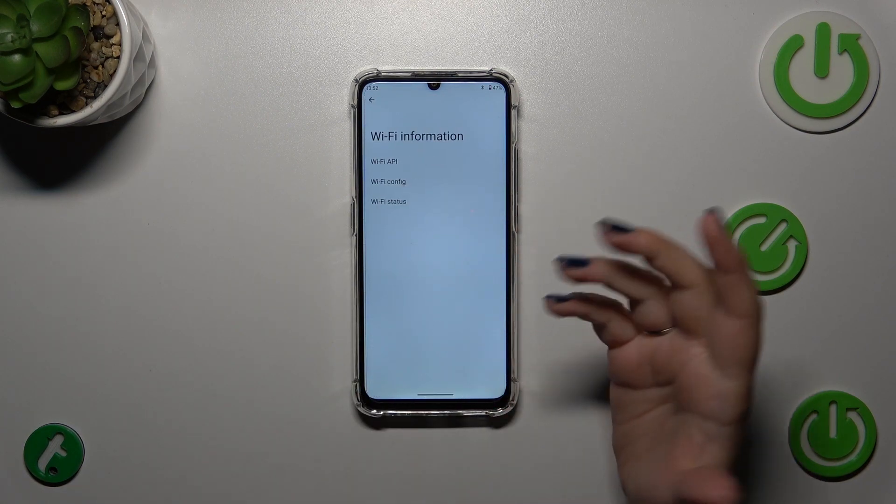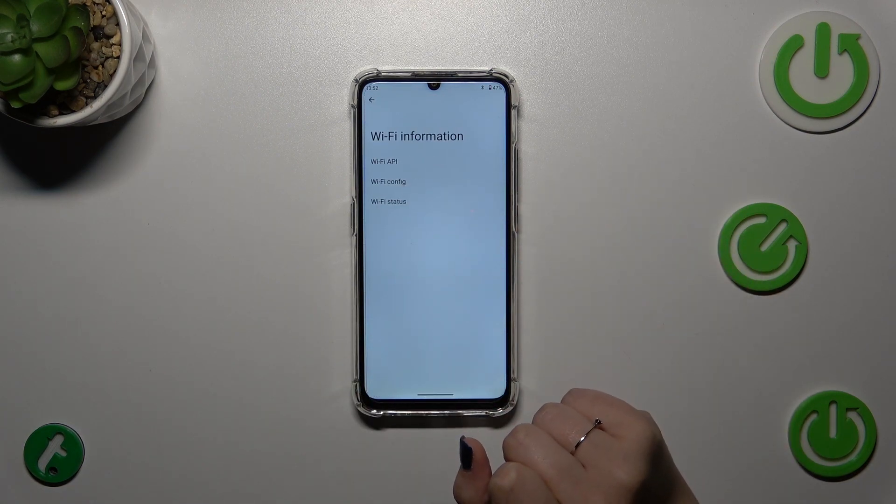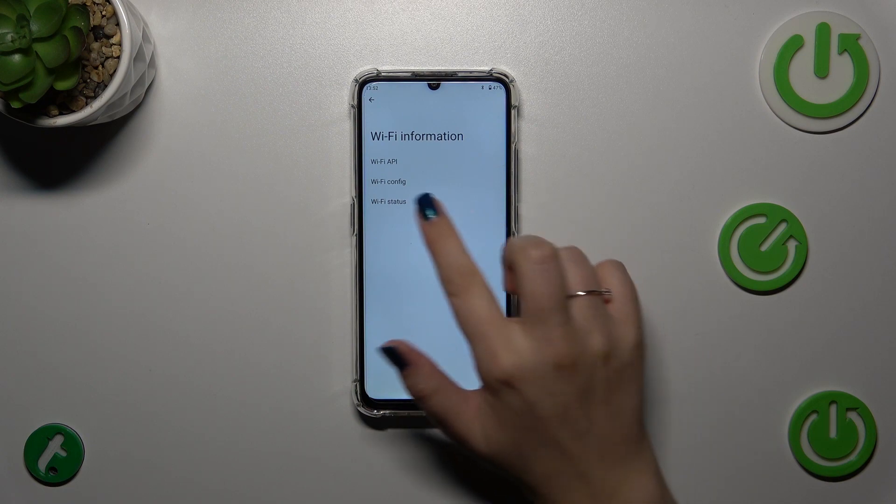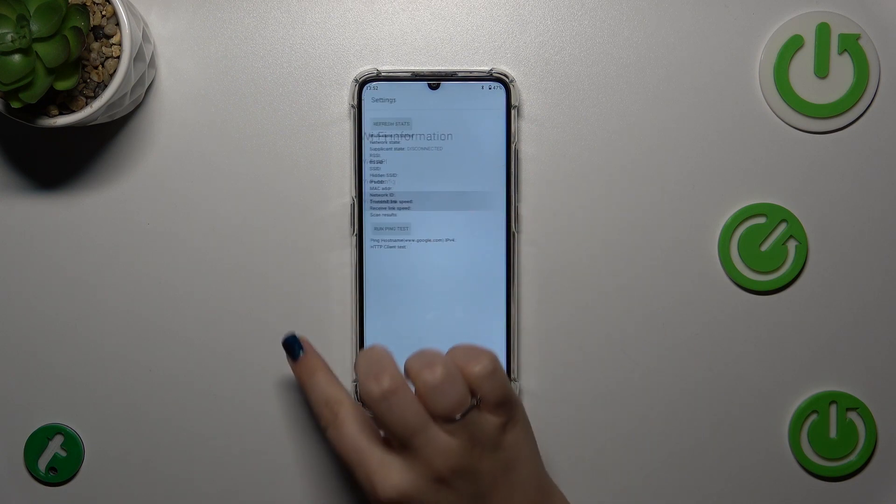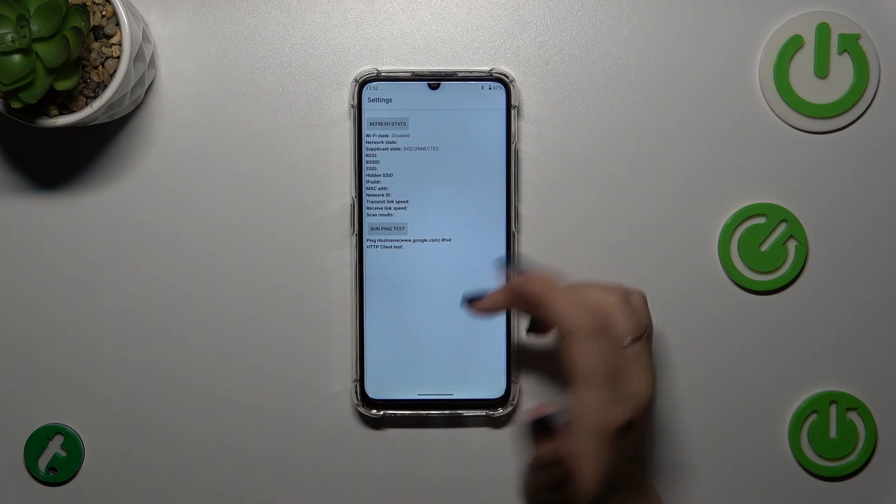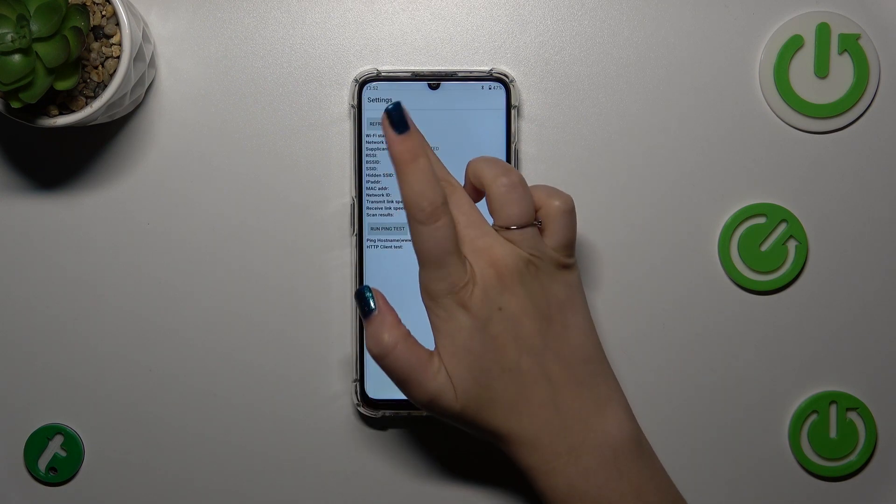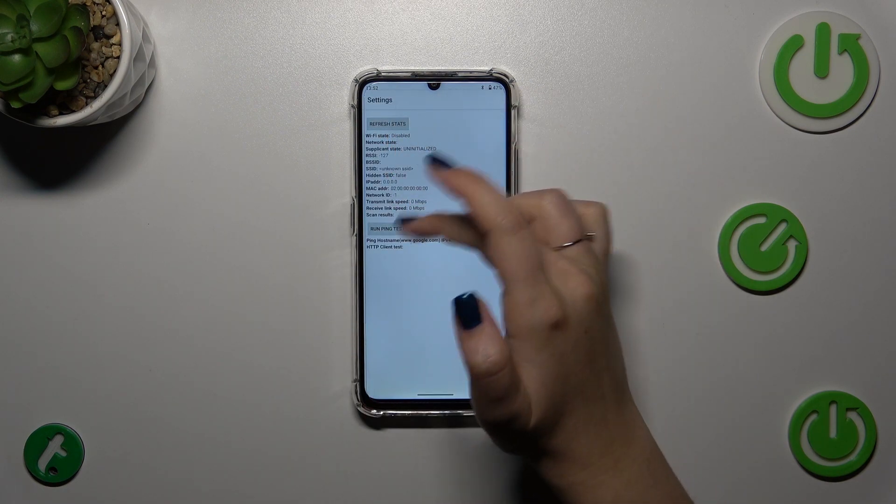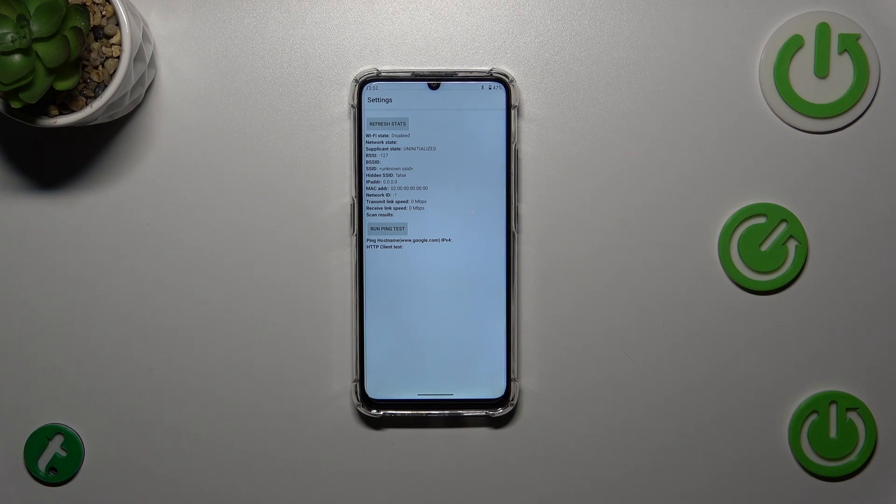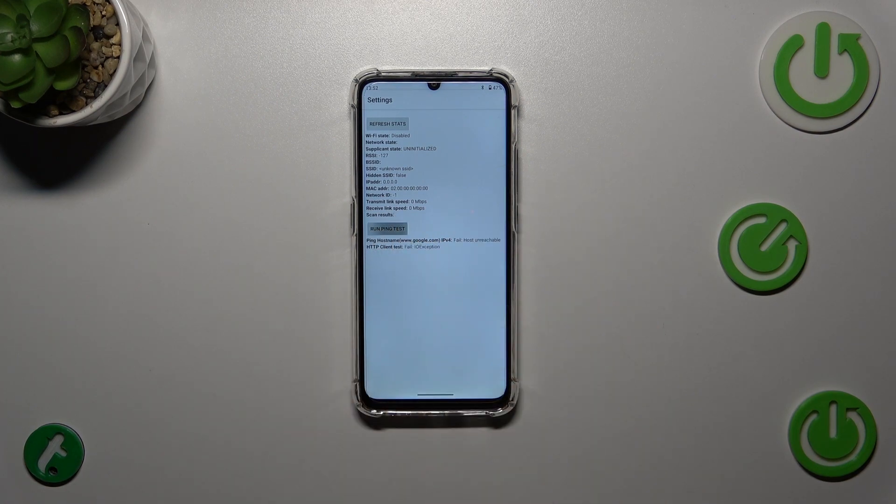We can check the Wi-Fi information. Because I do not have the connection, probably we won't be able to check anything. We can refresh it, but as you can see, you can check the network state, SSID, or network ID. We can also run ping test here.